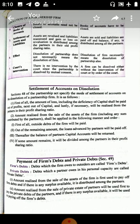Settlement of assets and liabilities: in dissolution of partnership, assets are revalued and liabilities are reassessed, and the gain or loss on revaluation is distributed among the partners in their old profit-sharing ratio. In dissolution of the firm, assets are sold and liabilities are paid off. The dissolution of a firm necessarily means the dissolution of the partnership also; but if only the partnership changes, the firm may remain.